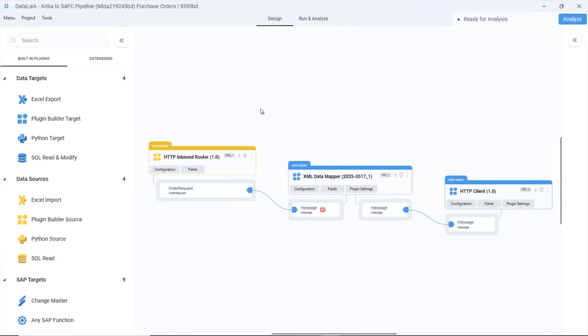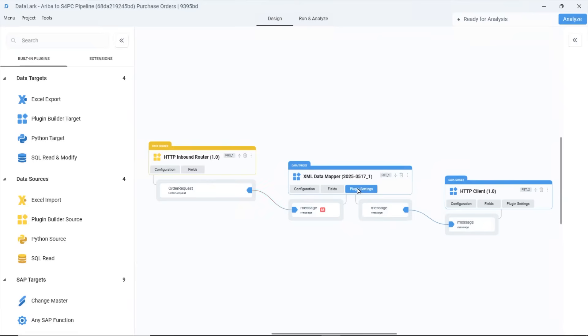Datalark serves as the orchestration layer between Ariba and S4 HANA, intelligently receiving, mapping and transforming messages according to business logic, all through SAP whitelist APIs, keeping full compliance with SAP cloud standards.